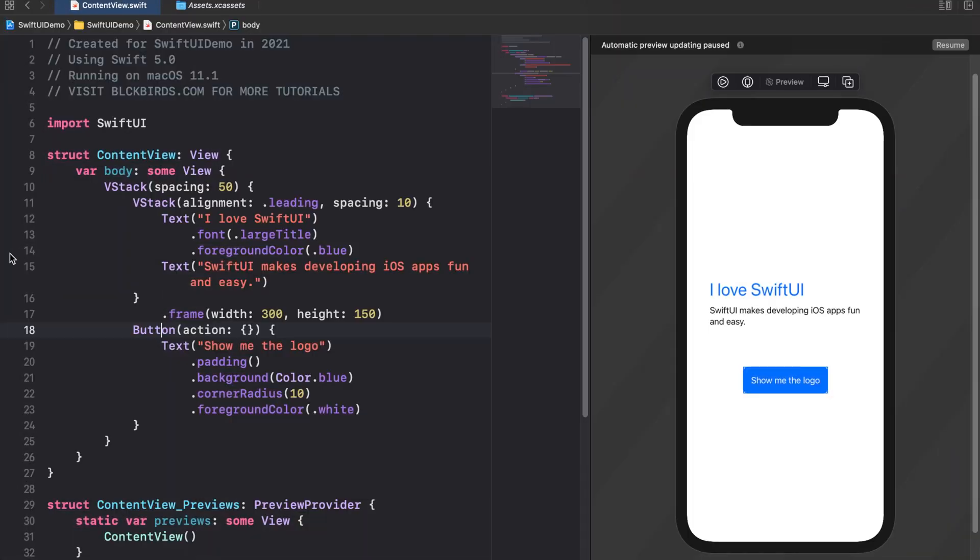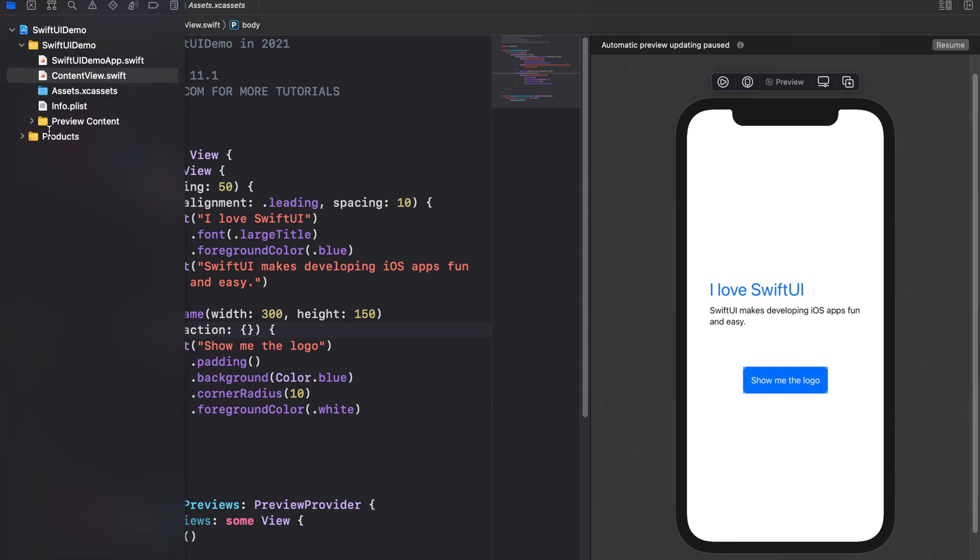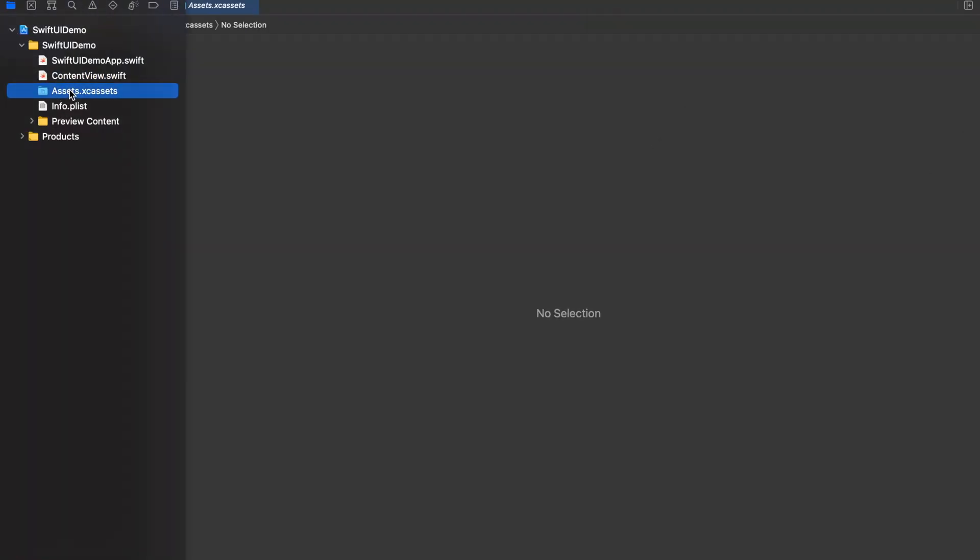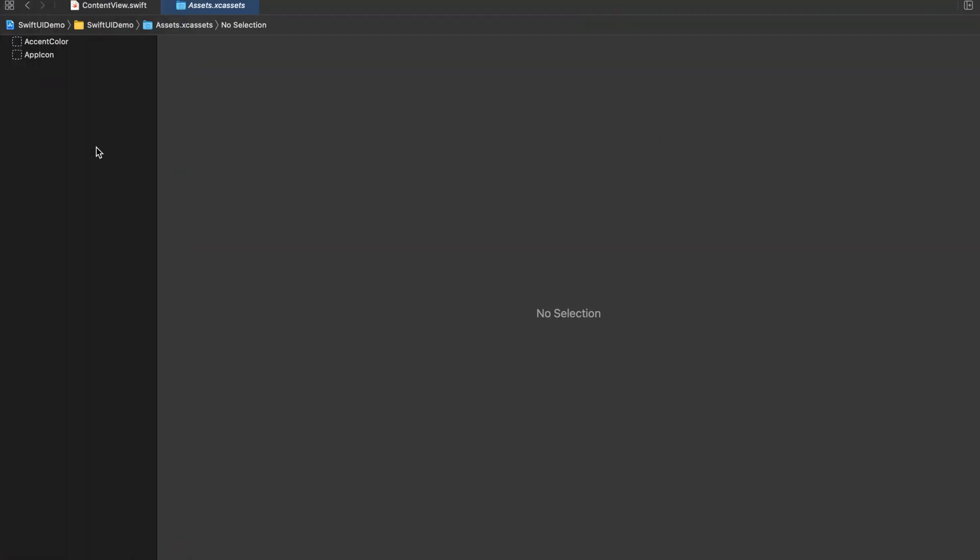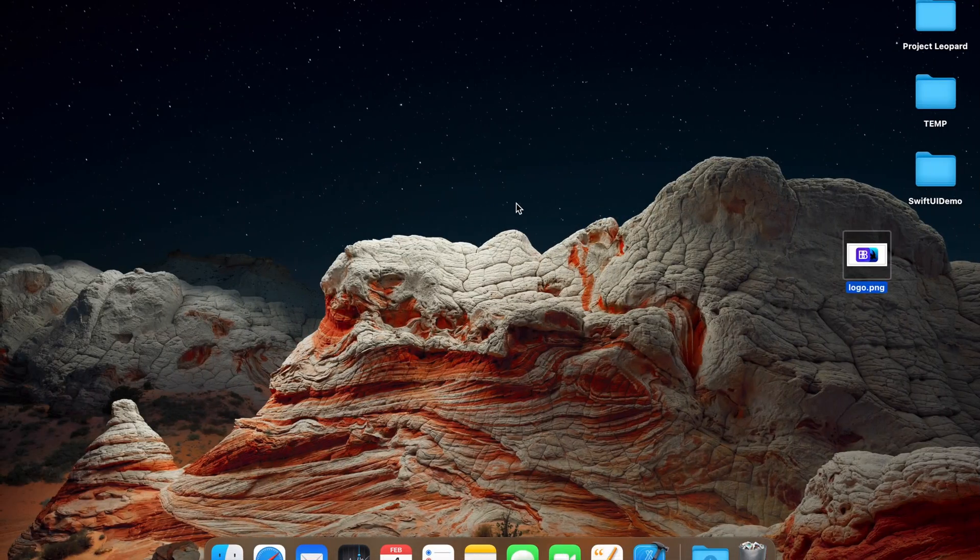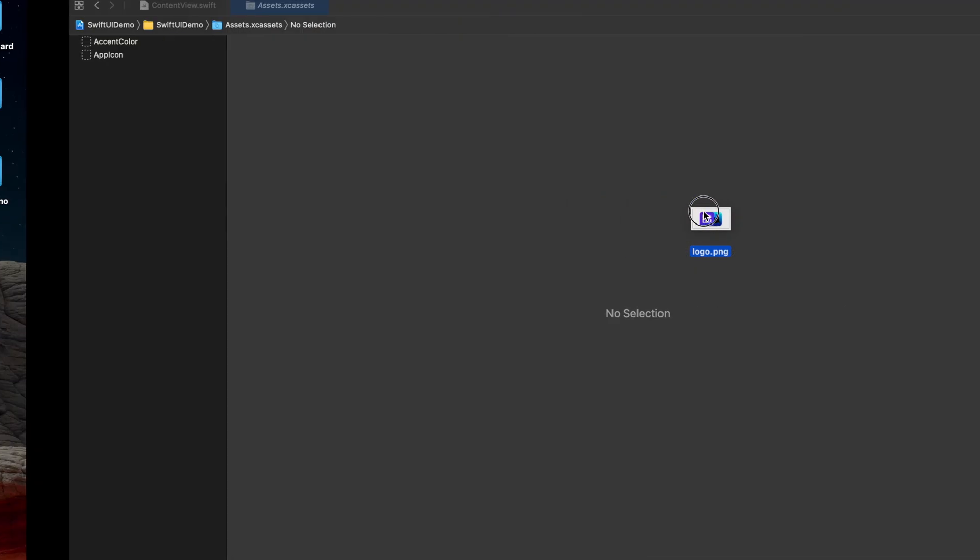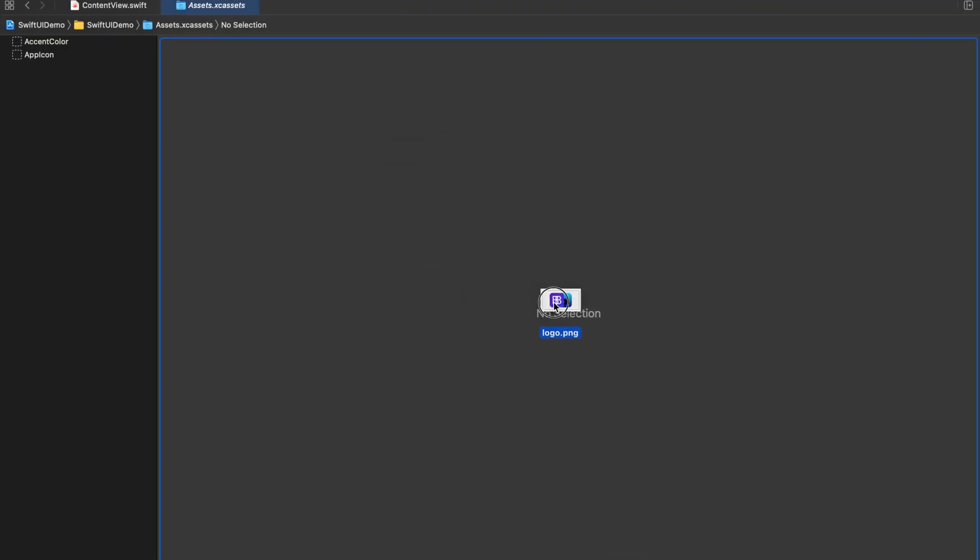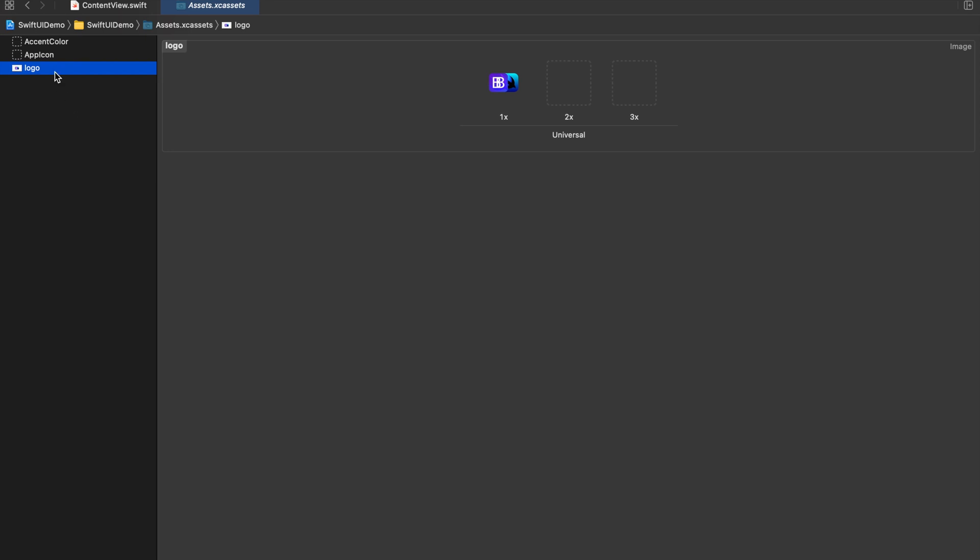Before we move on we need to import the blackbirds icon file into our project first. You can download the file from the link provided in the description. Of course you can use any other file for this. To add the file to your project open the assets folder and drag and drop the image file into it. Make sure the image is named correctly.